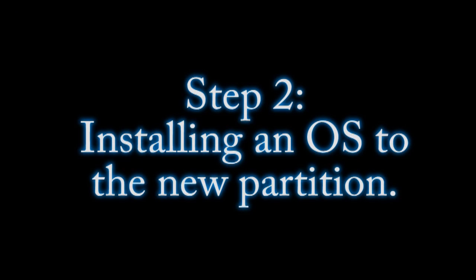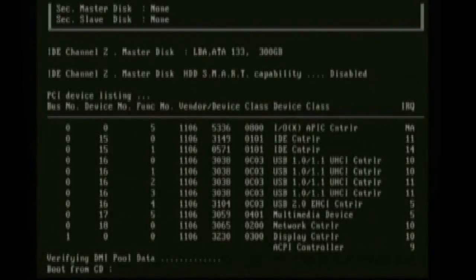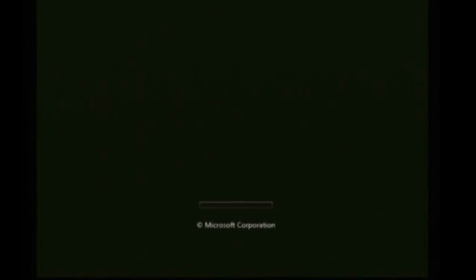But whenever it's through, exit out of it and it will reboot your computer. And you want to take out the Gparted CD and put in the CD of the operating system that you want to install.